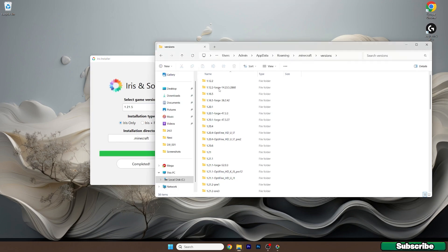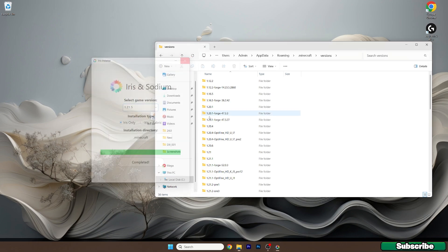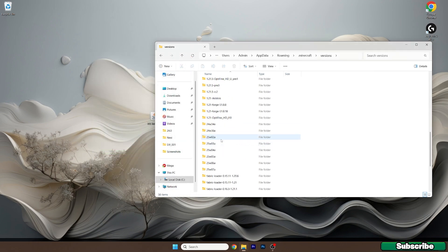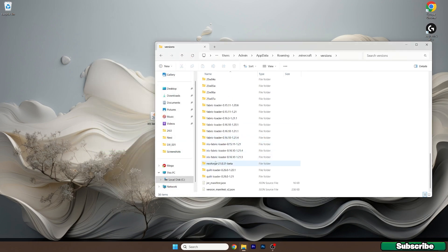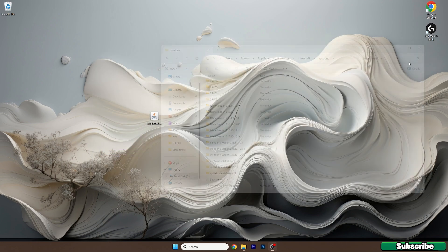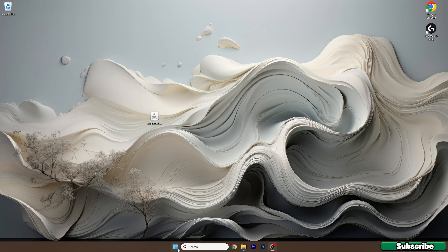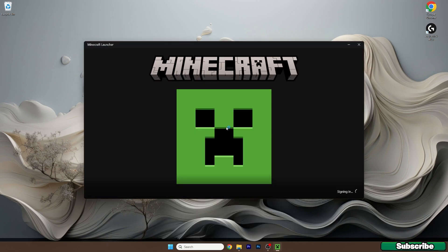So now just check if you can see Iris Fabric Loader 1.21.5. If yes, you can close this and let's open up the Minecraft launcher. And once we get in here we need to make sure